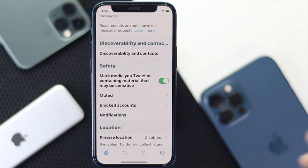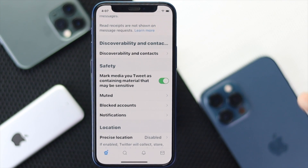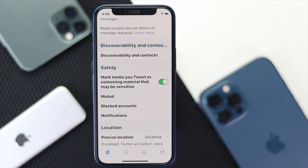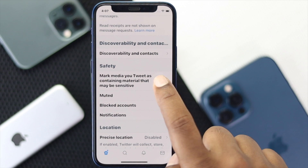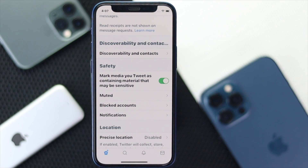Go ahead and toggle the option called 'Mark media you tweet as containing material that may be sensitive.' As soon as you turn on this option, you won't be able to see those types of violating pictures or videos on your Twitter account. This is a really great way to keep your privacy safe and secure.